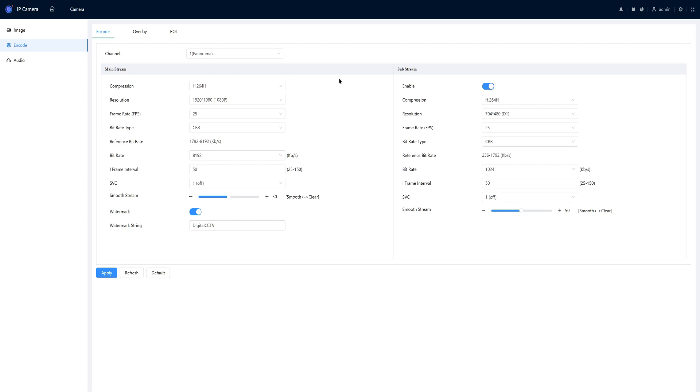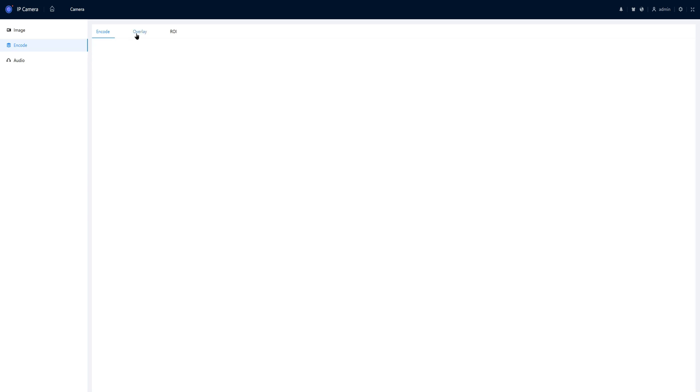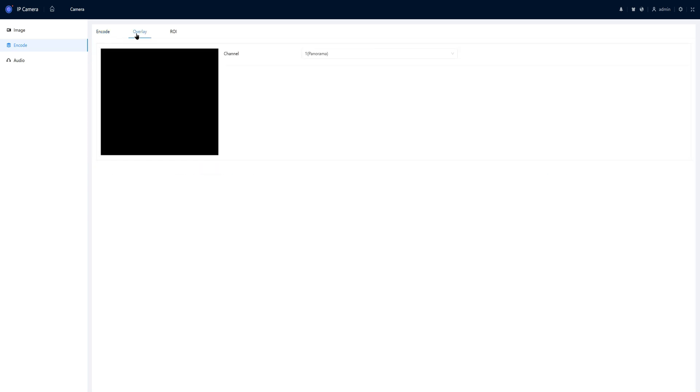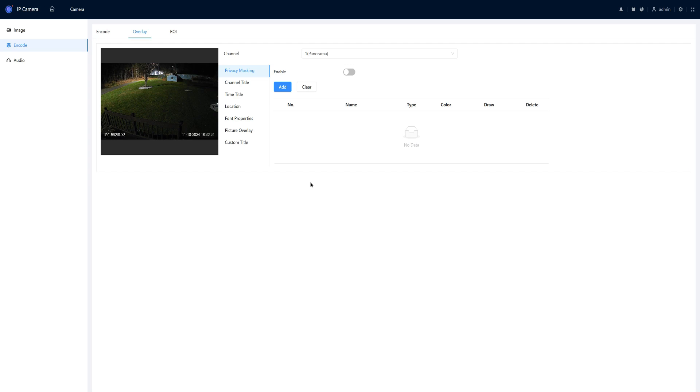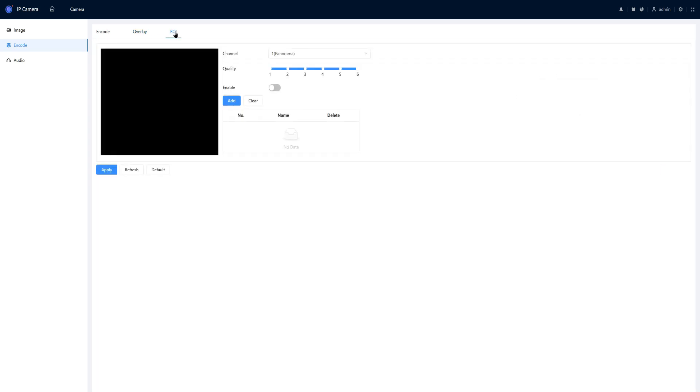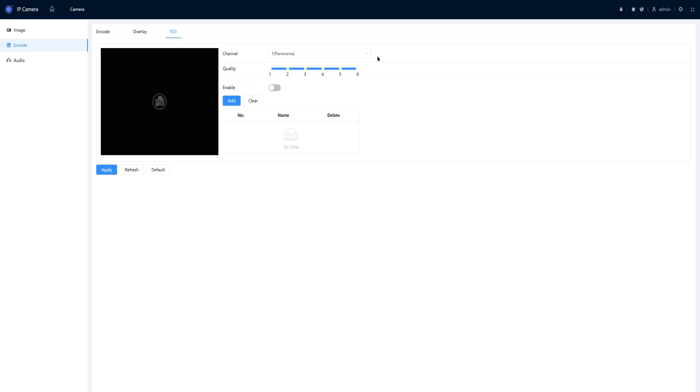And also for the substream. The overlays, you can also select those independently for each different lens. And also the region of interest.